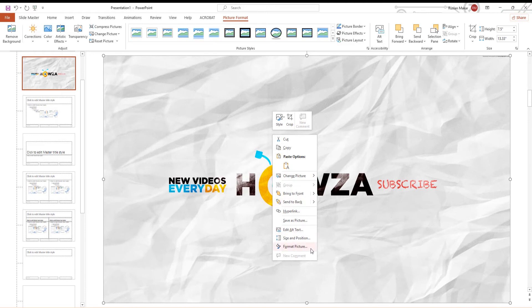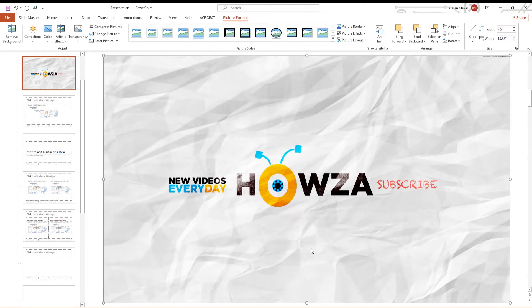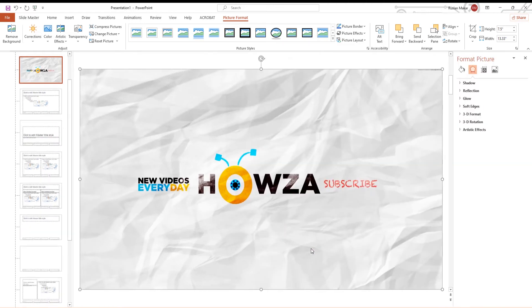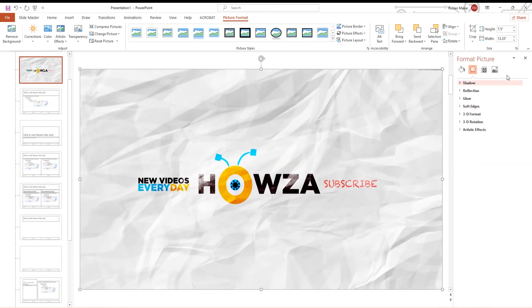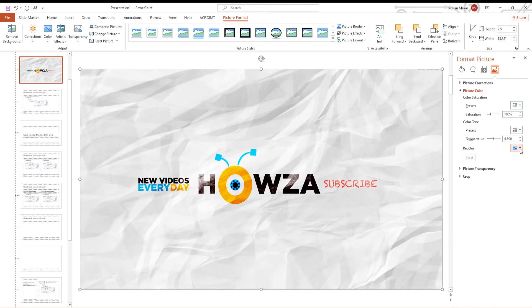The right-side panel will open. Go to Image Tab. Click on Recolor. Choose the color that you want from the list.